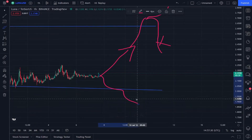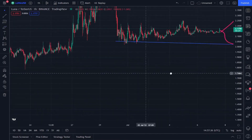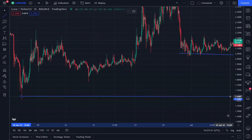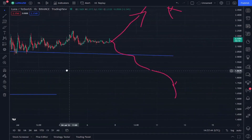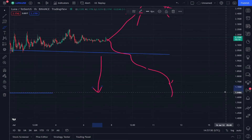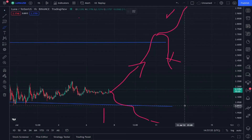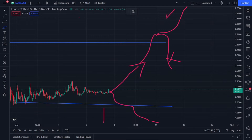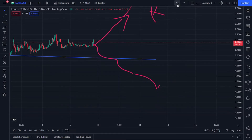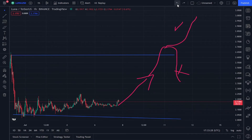Therefore, the decrease will be from the value of two cents to 1.6 cents, and the increase from two cents to 2.6 cents. I hope you benefited from this video.